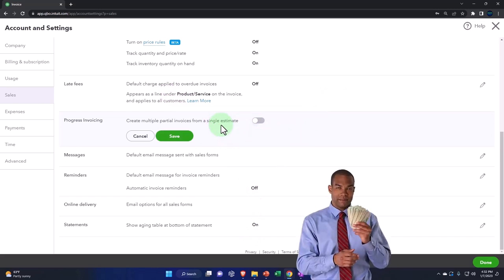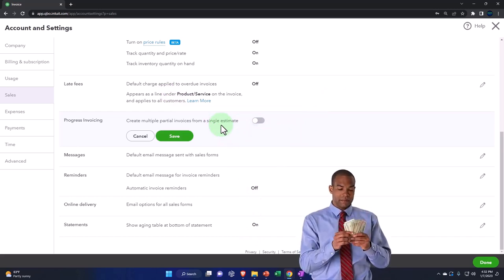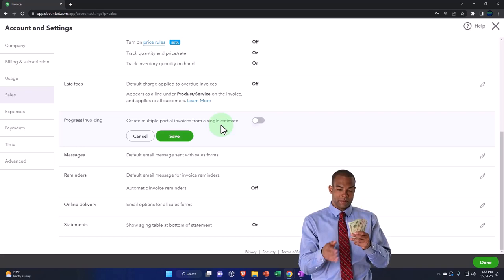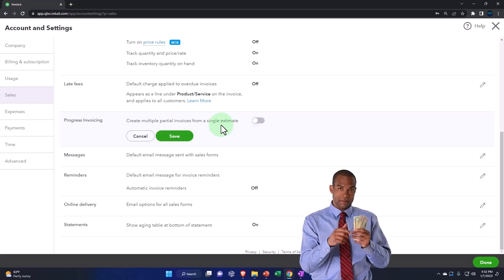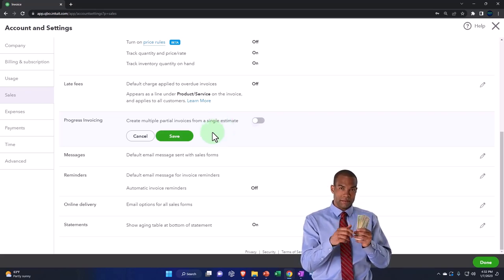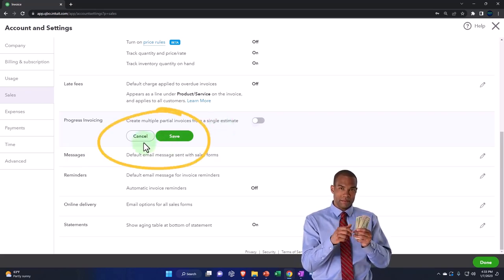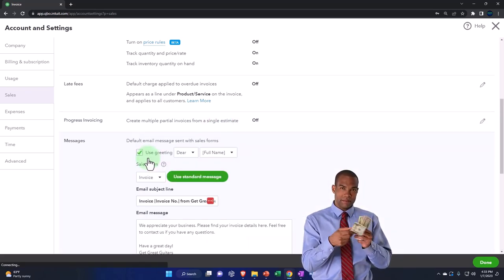principle—percentage of completion, completed contract. Those are specialty areas. We're going to keep that off as the default, which is the default.